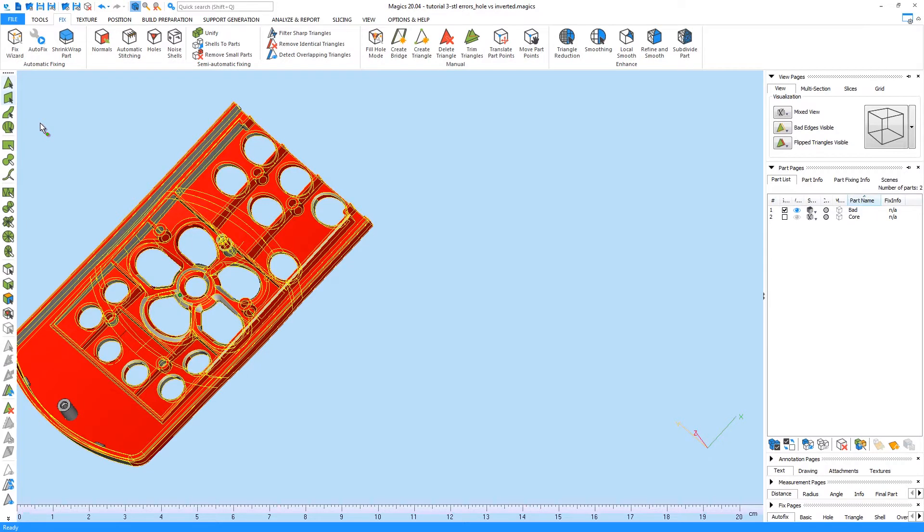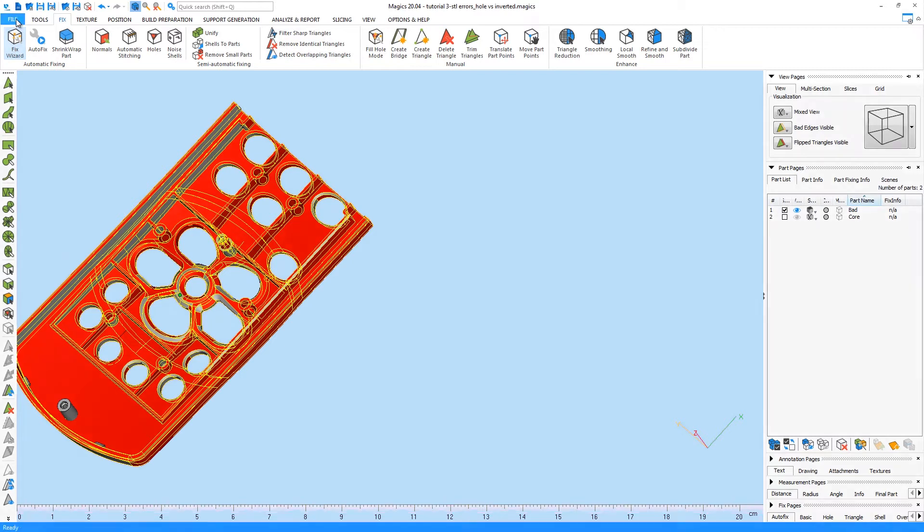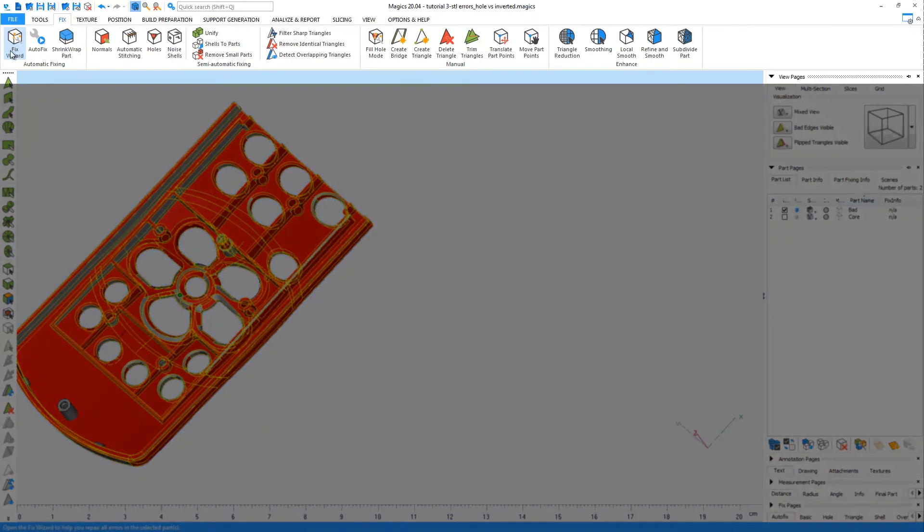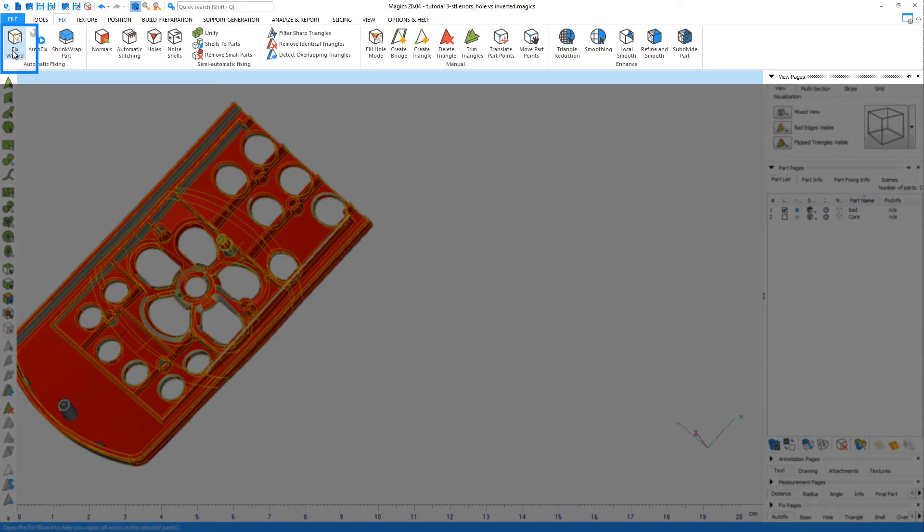In the following steps, we will explain some of the fixing techniques that can be used in Materialise MAGICS. An important and powerful tool for fixing is the Fix Wizard, which can be found on the left-most side of the Fix ribbon. This automatic tool will in many cases be sufficient to fix the STL errors in your design.